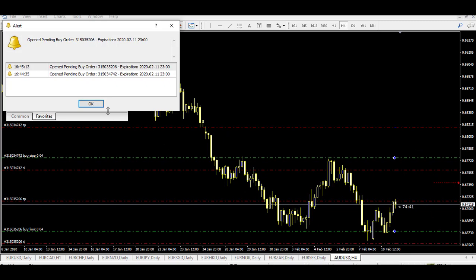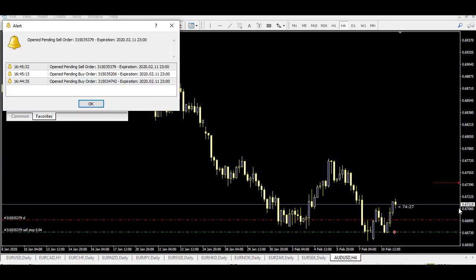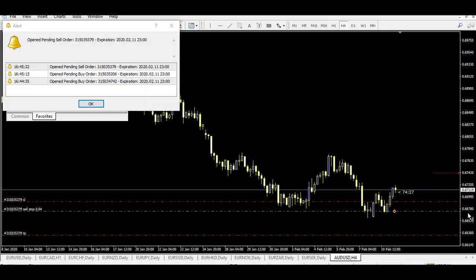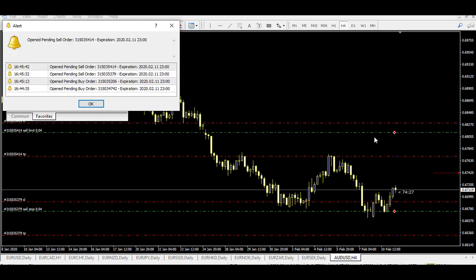Now with the sell script: if you put the sell below the actual price it will be a sell stop — a continuation trade. If you place the sell above the actual price it will be a reversal trade — a sell limit above the price. Same characteristics apply. That's the way you use it.